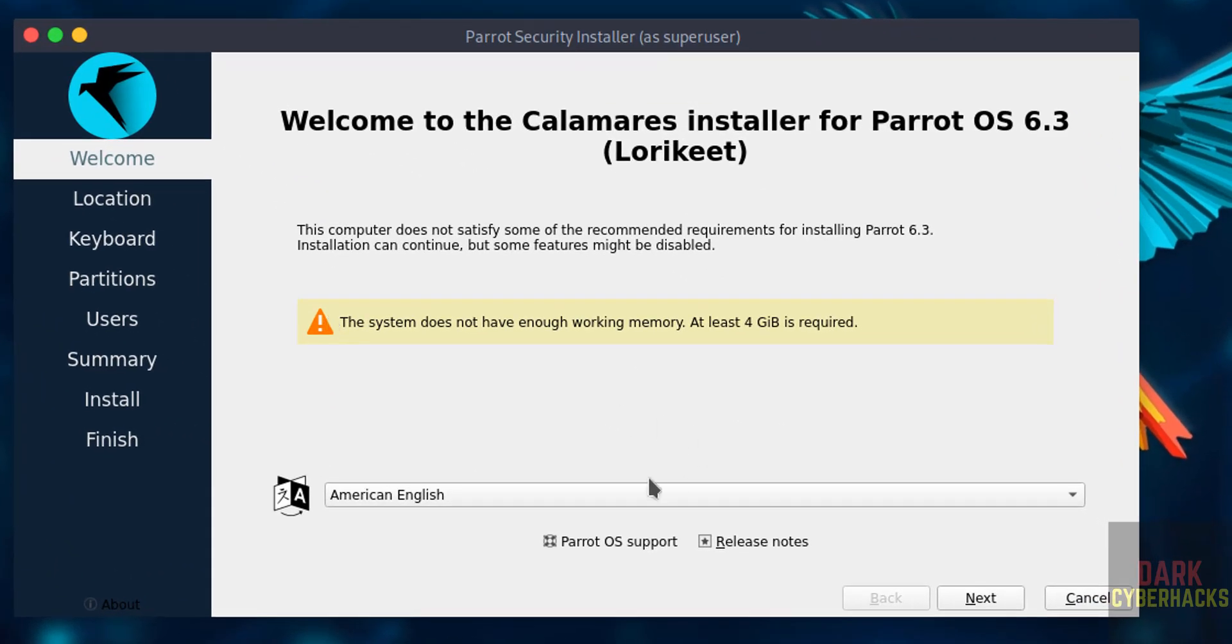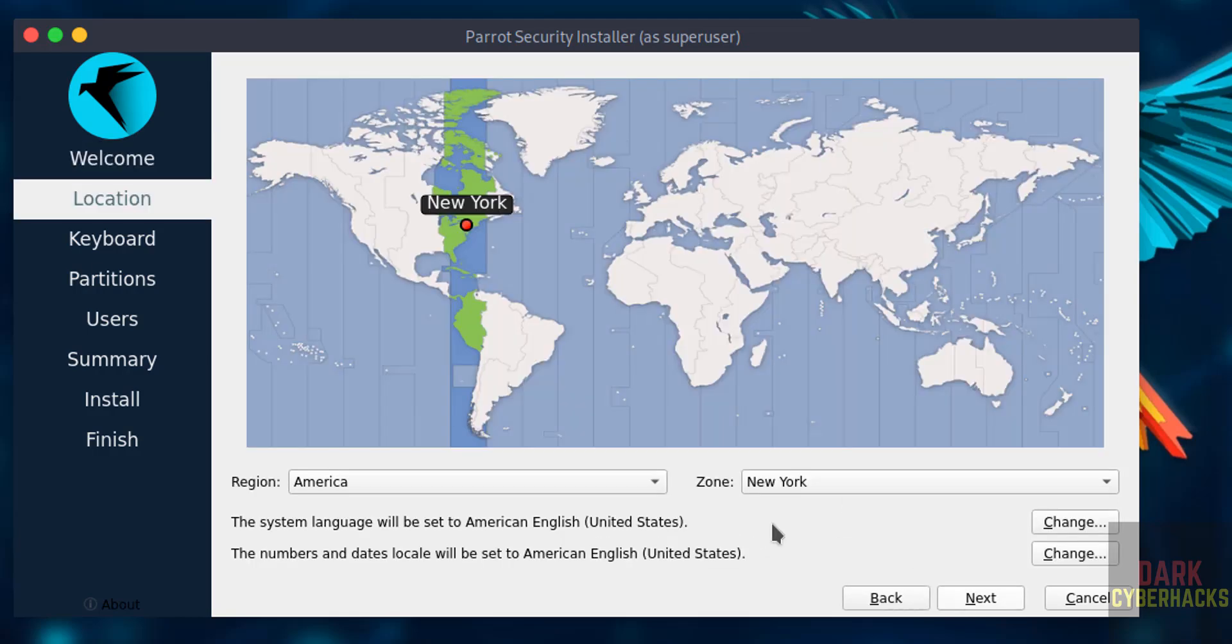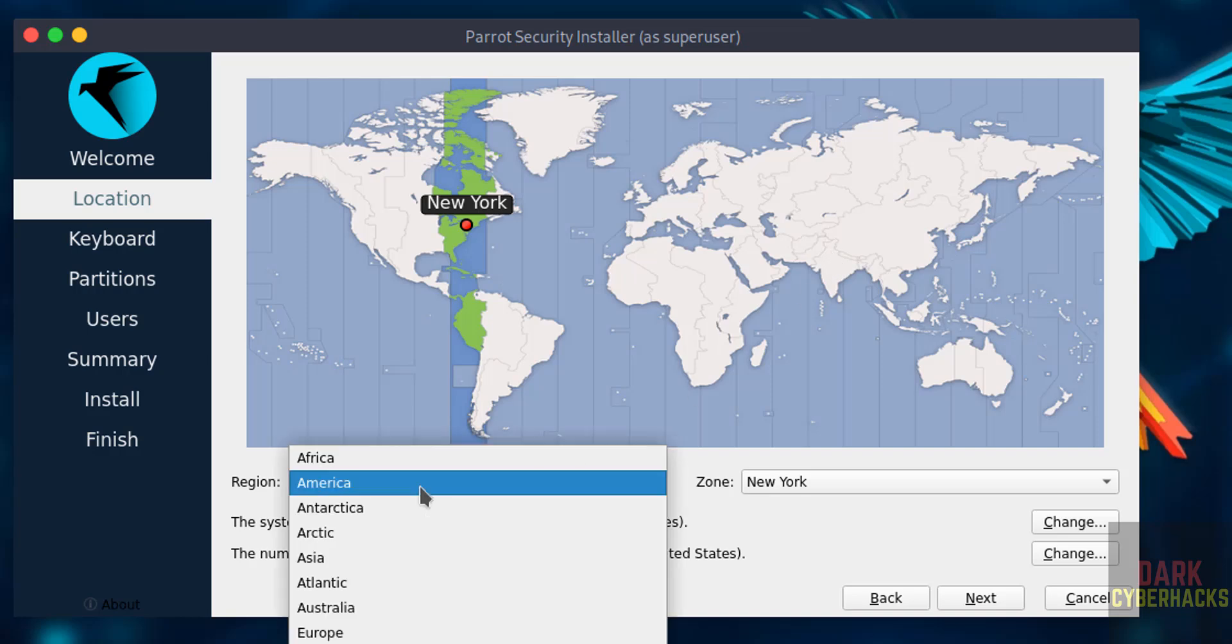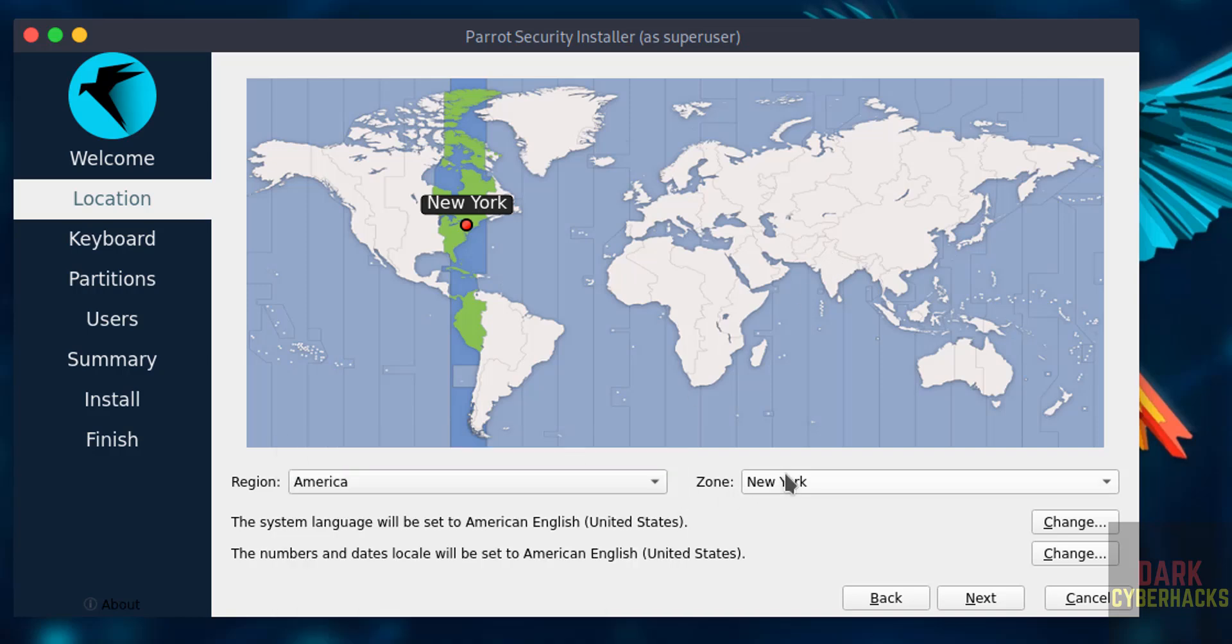Then select the language and click on next. Then select the location on this globe, or you can select the region from this drop down list and the zone. I am from India, so select your country.